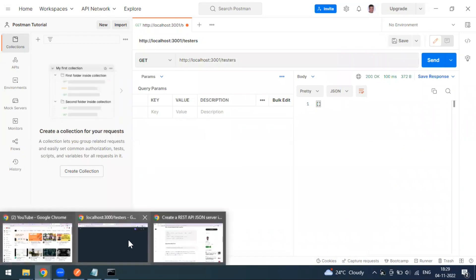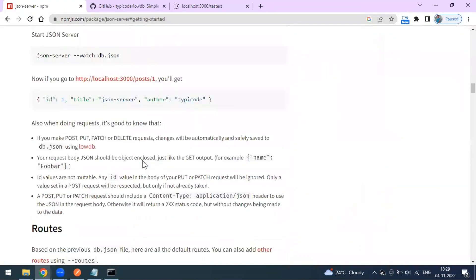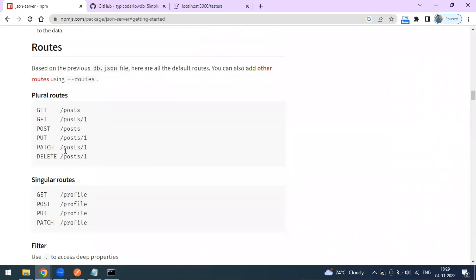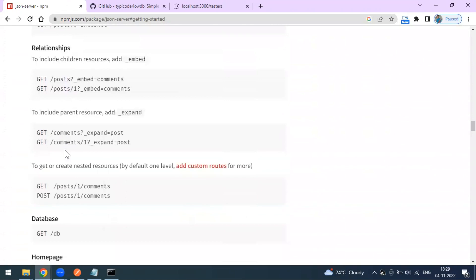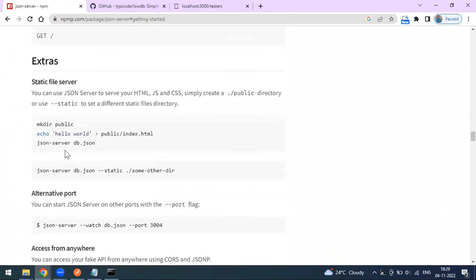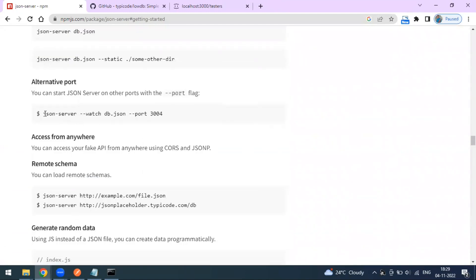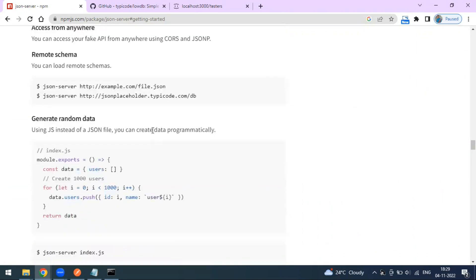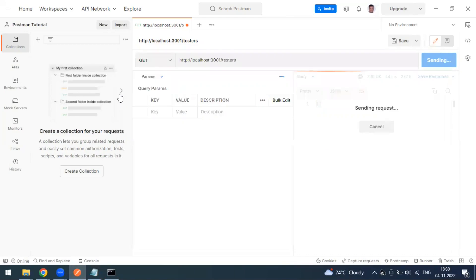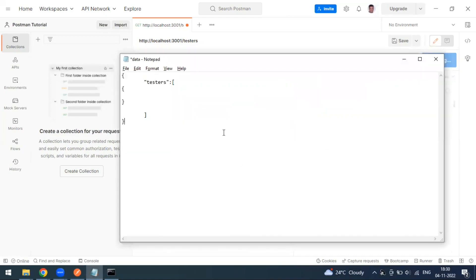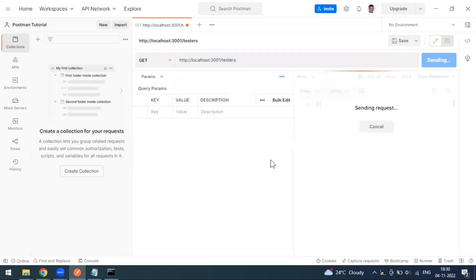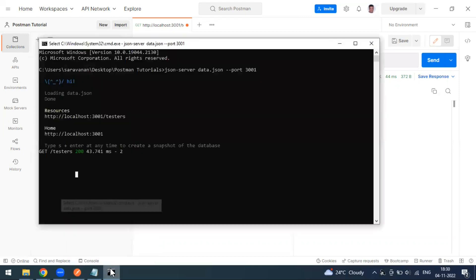This is how we can create our local database using the npm json-server library. With this you can create records and modify them. You can do GET, POST, PUT, PATCH, DELETE — everything. This is one of the best libraries for more real-time examples. In upcoming videos we are going to use this, and we'll see how to make requests by creating records and performing operations. Thank you guys, that's all about this video.